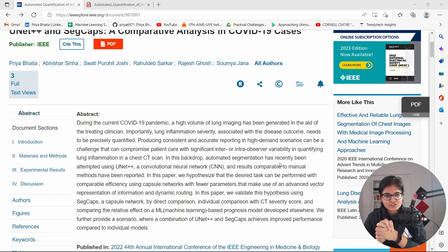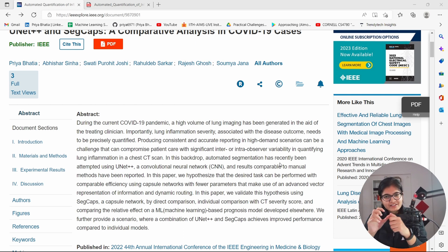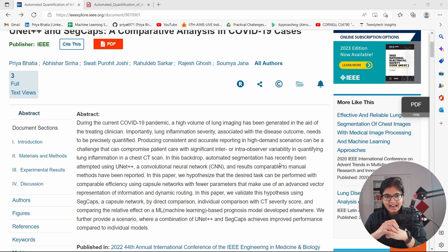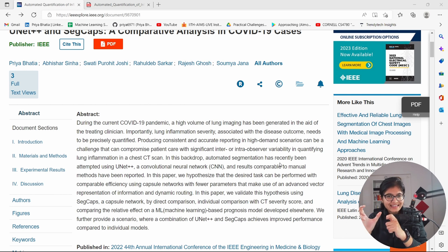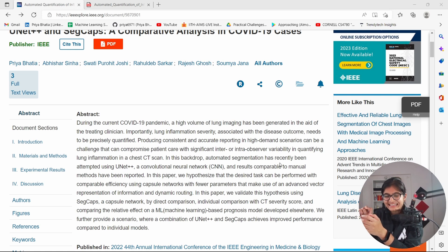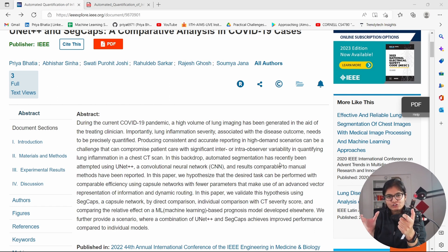Let me talk a little about what I did in this research paper. My research started about 1.5 years back, at a time when COVID was at its peak. The case study was that whenever someone is suffering from COVID, doctors told me that in their lungs they will have something called ground glass and consolidation.